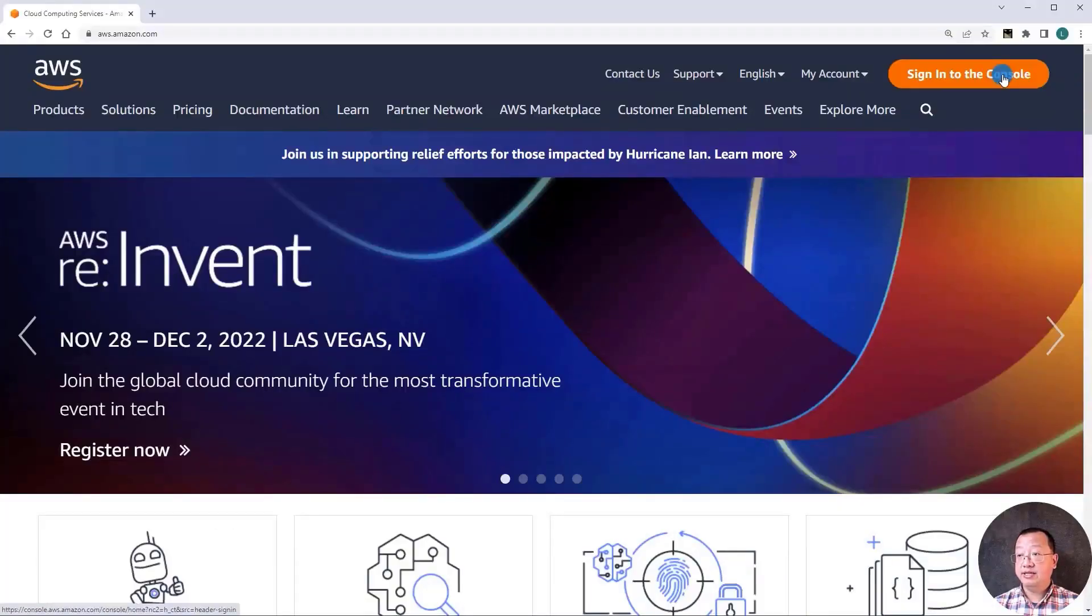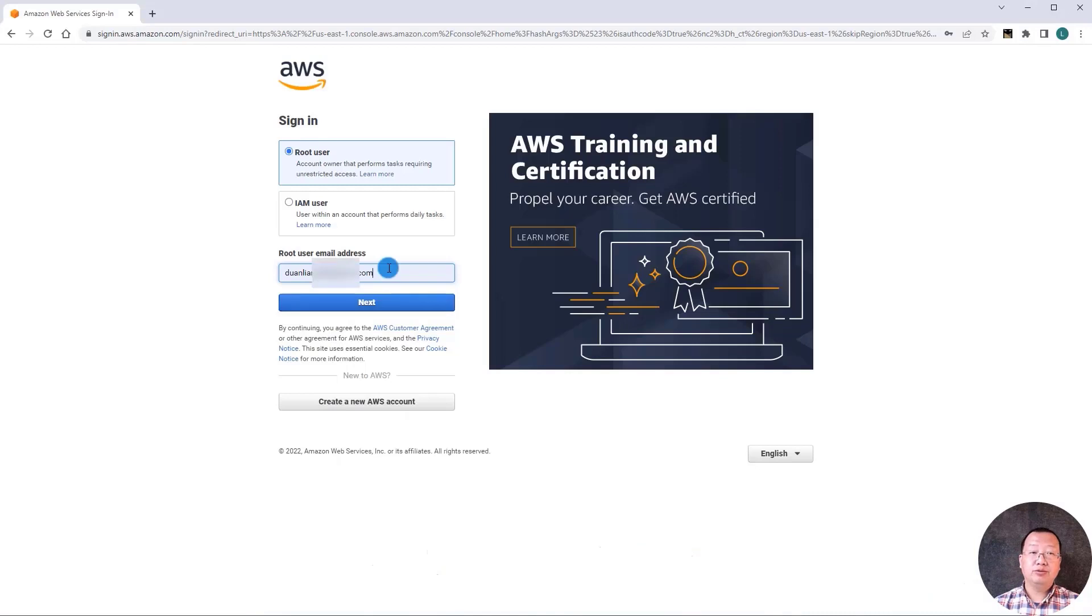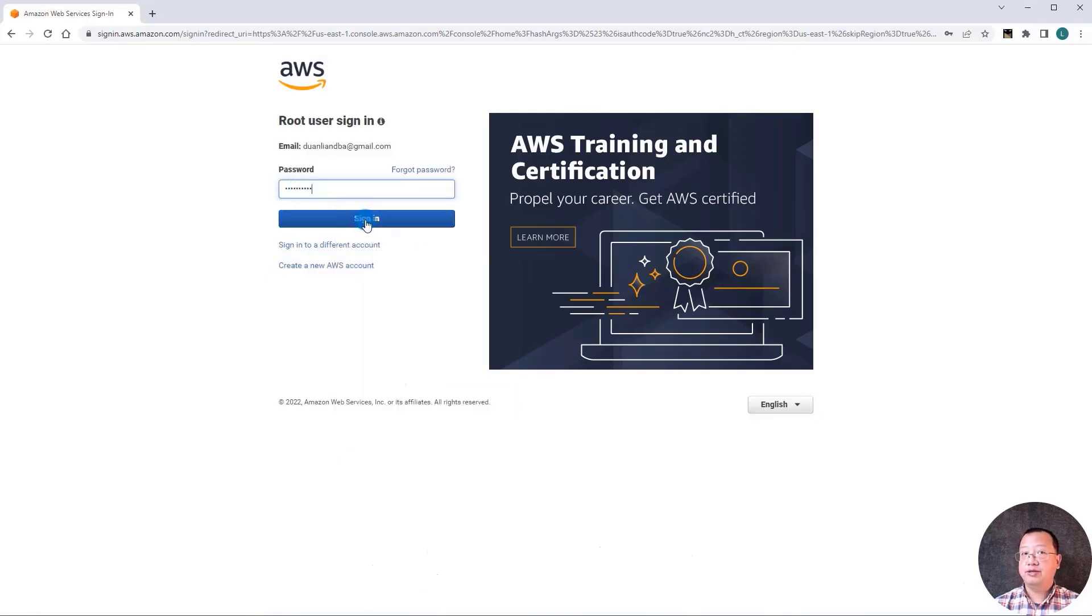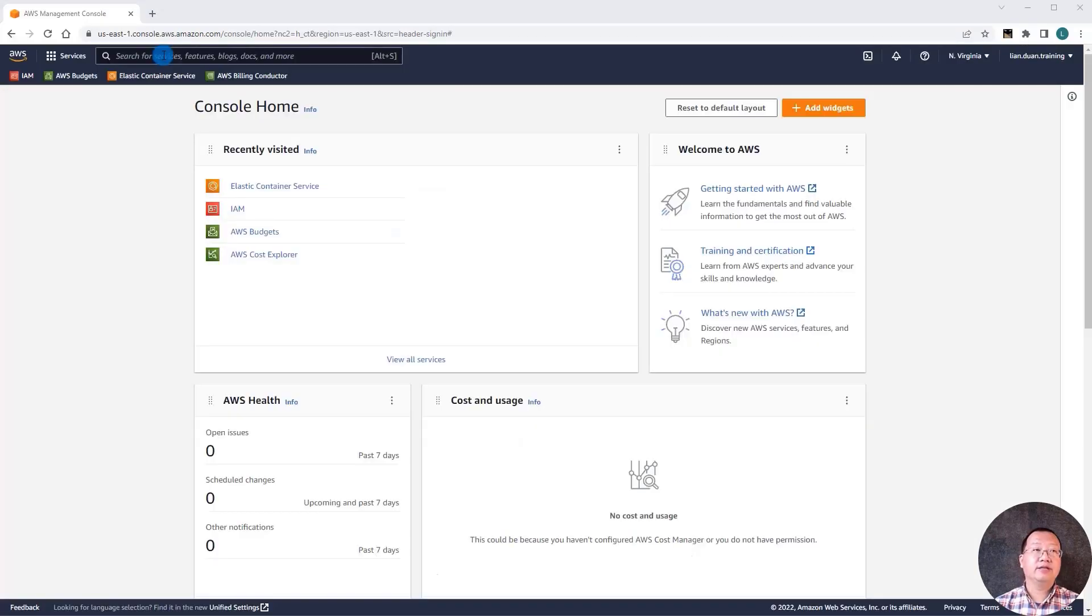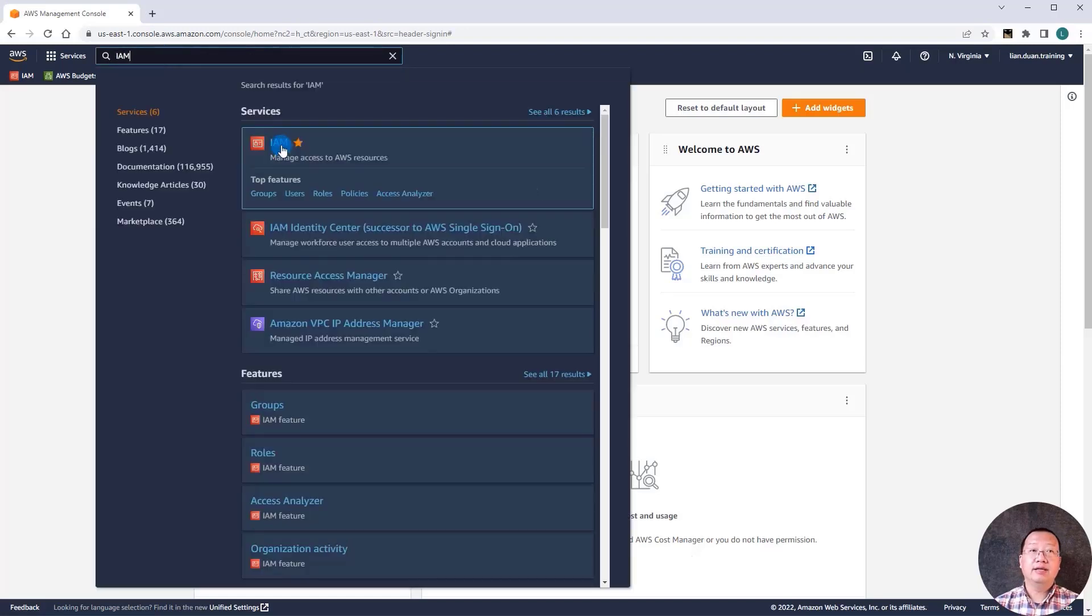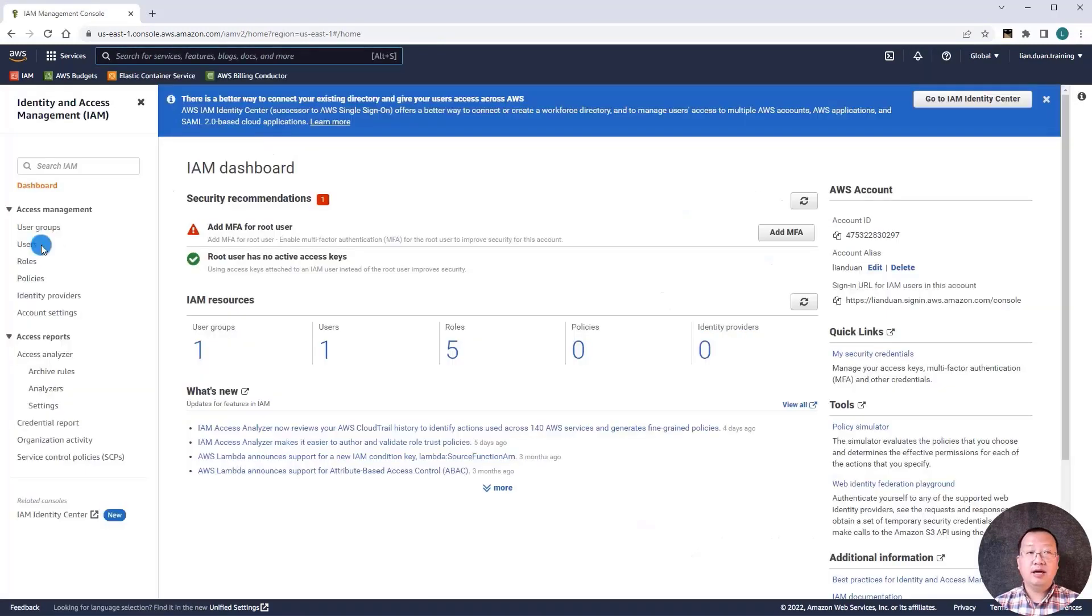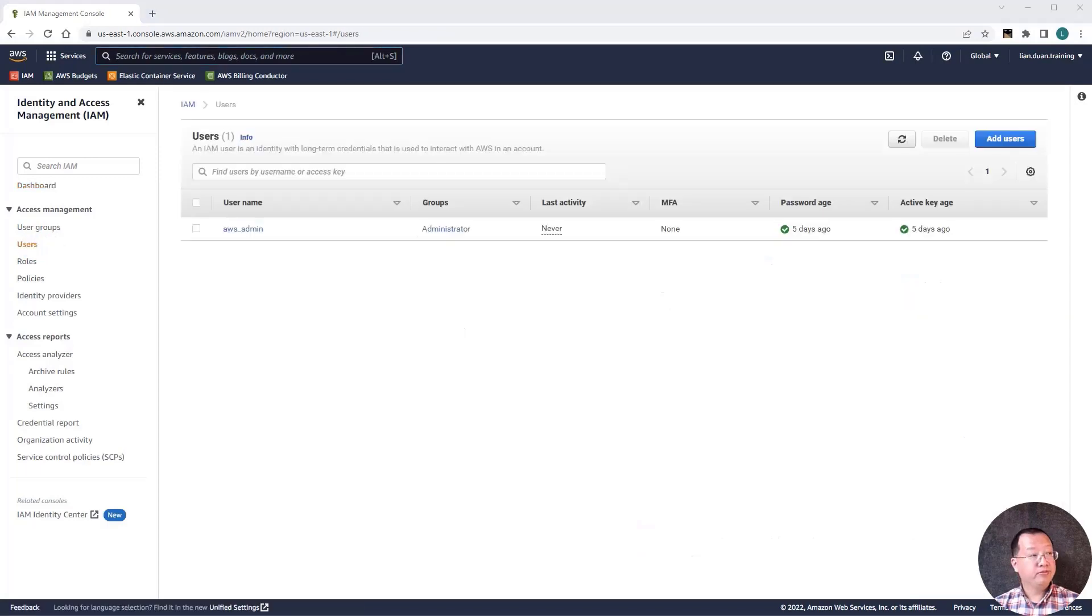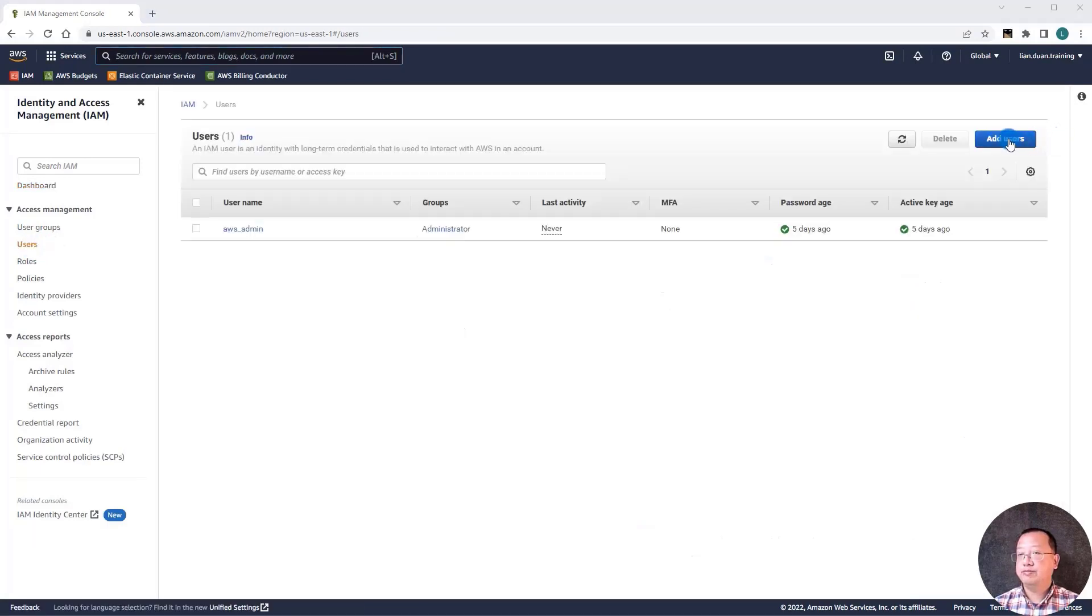Login AWS as a root user. Fill up root user email address and then click next. Input password and sign in. In service search area input IAM and then select it. On the left side, select users menu.